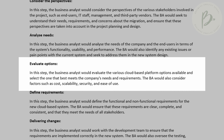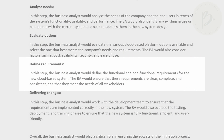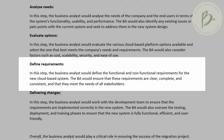As business analysts, we will evaluate various cloud-based systems and select the one that best meets the requirements. The fifth step is to define the requirements. At this stage, the business analyst will define the functional and non-functional requirements.